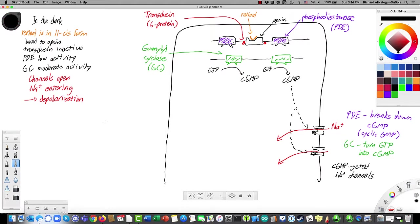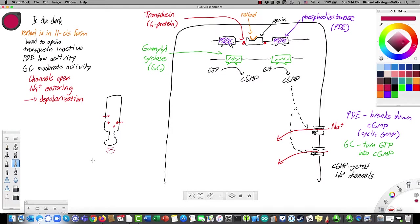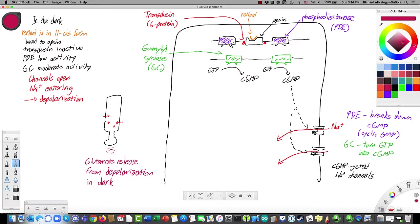Sodium is entering the cell, and a positive ion coming in makes the inside more positive, causing depolarization. That means that in the dark, sodium coming in depolarizes the cell and causes it to release glutamate. This is generally counterintuitive — we think of a cell responding to light as releasing glutamate when there's light. But photoreceptors are actually the other way around: they release most of their neurotransmitter when it's dark.